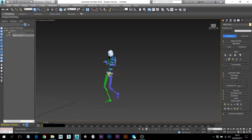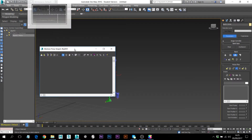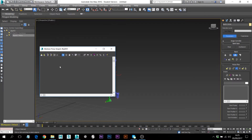First you need to go to the Biped window where you can find all these attributes and configurations. Go to the third icon which is Motion Flow Mode, then open this window. From here, open Show Graph — the fourth icon.